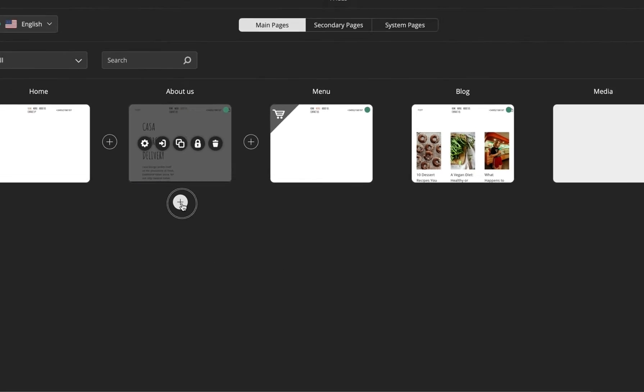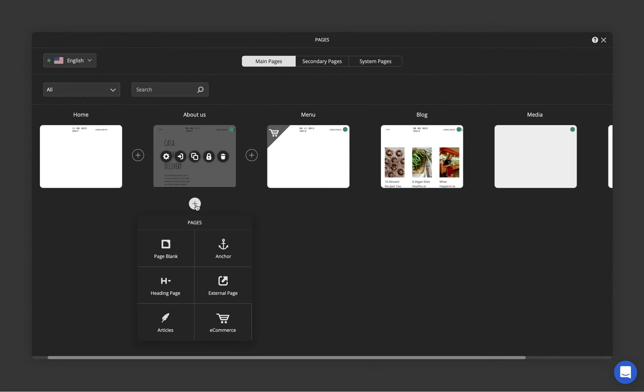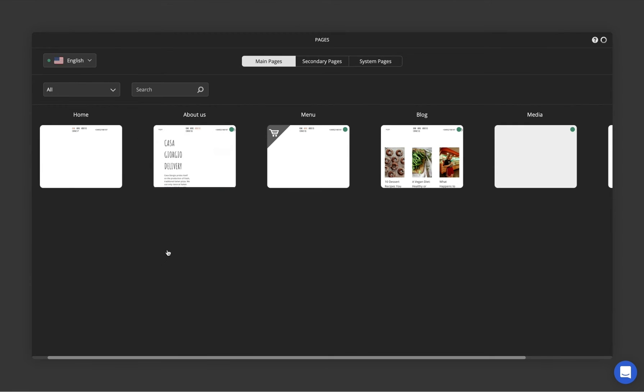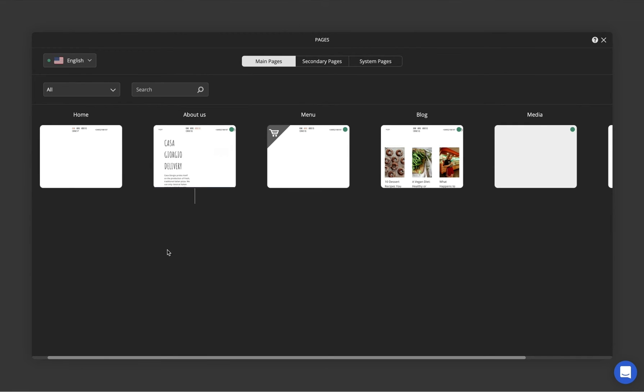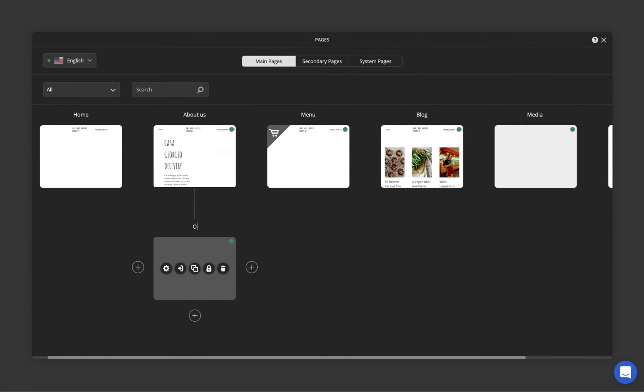To add a subpage, just hit the plus icon below one of the main pages. What about adding a blank subpage now to see it all in action?